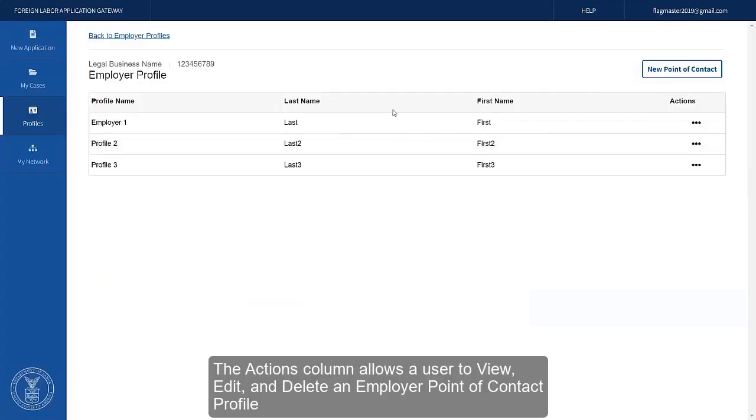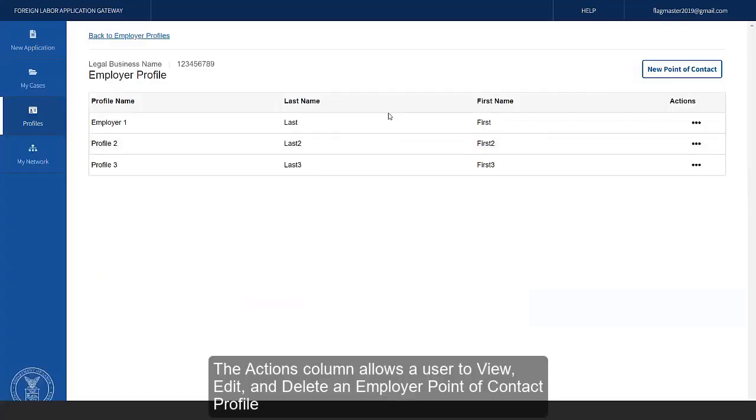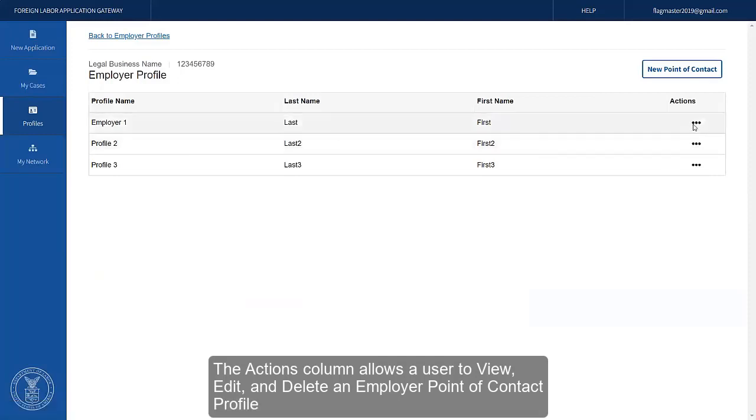The Actions column allows a user to view, edit, and delete an Employer Point of Contact profile.